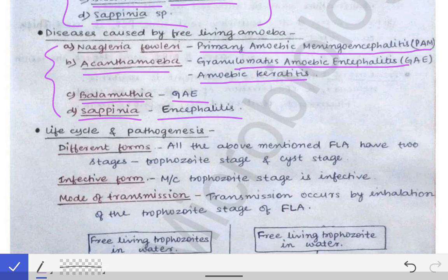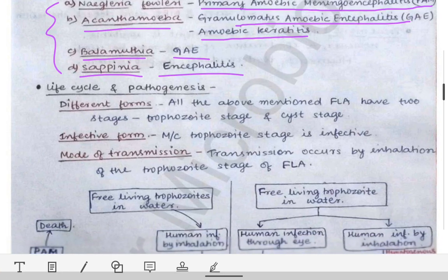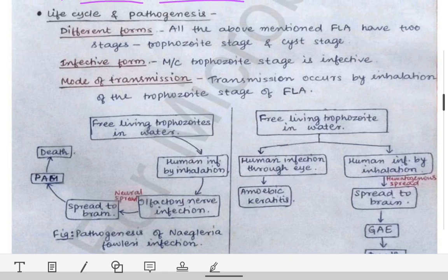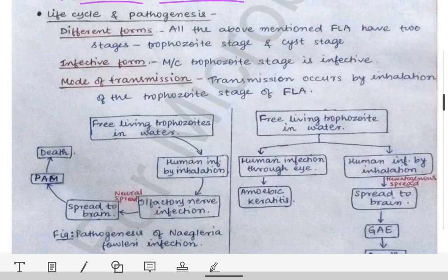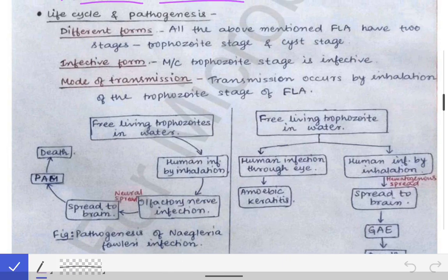Infections caused by these free-living amoebas are very difficult to treat and very often result in the death of the infected person. This makes it a very dangerous infection. Now let's look at the life cycle and pathogenesis of these free-living amoebas.